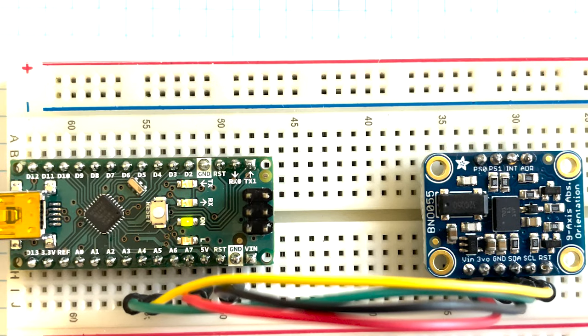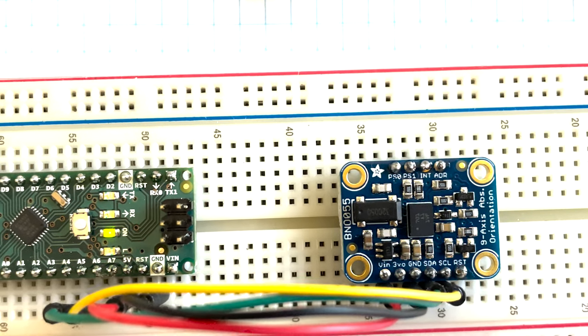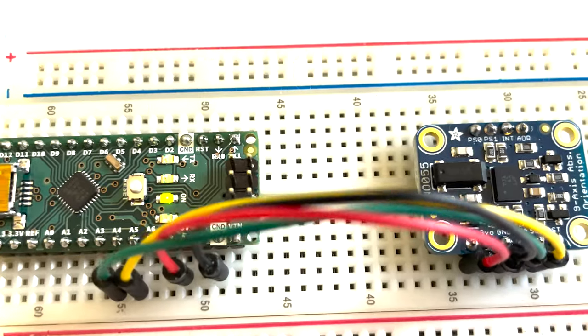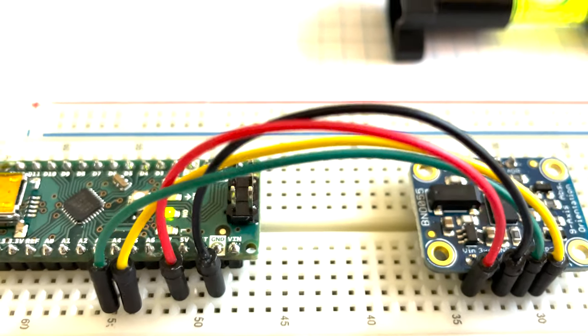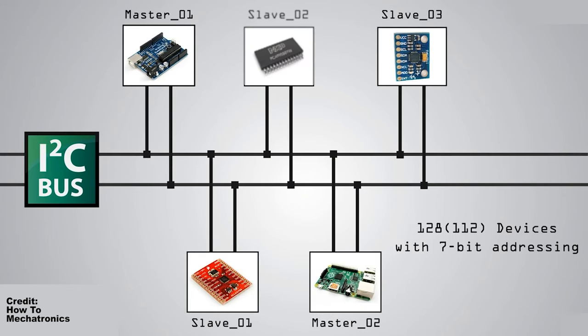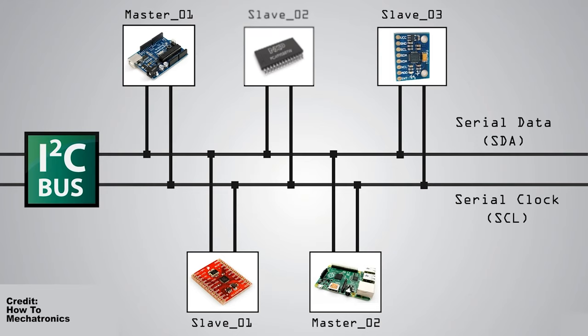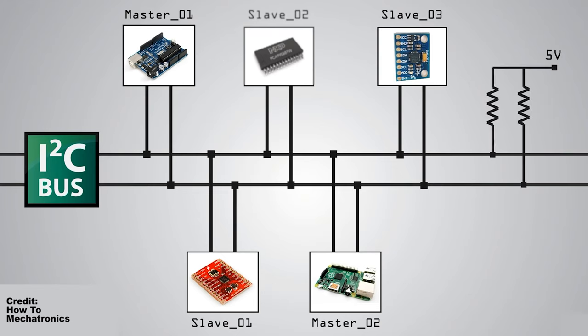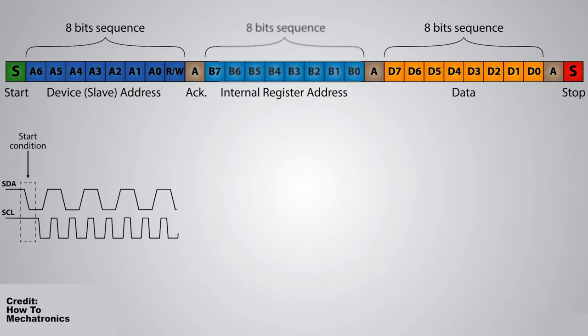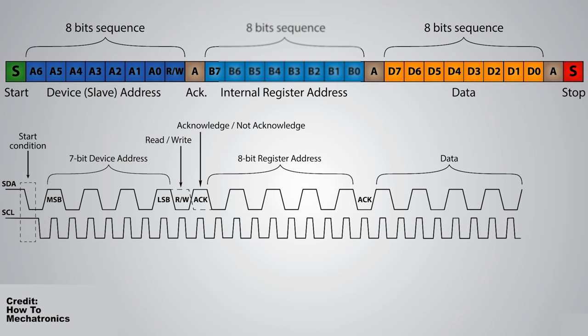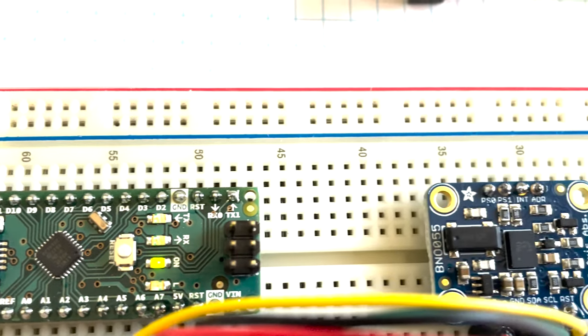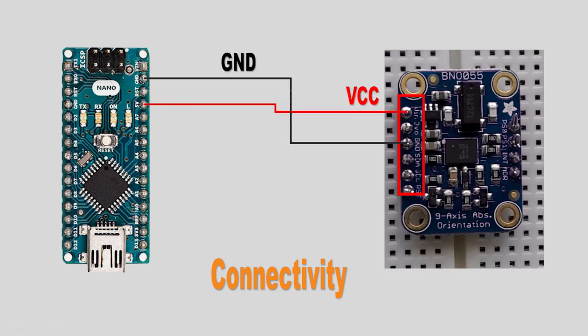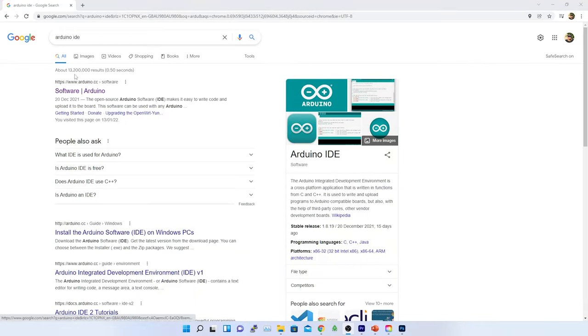The Arduino Nano connectivity with BNO 055 sensor is similar like Raspberry Pi Zero 2W. In both scenarios, I am using I2C. The concept of the I2C is same, which I have already described in my previous video. You can find the video from the description below. From the diagram, you can easily make out the connectivity. The red wire is going to the power line. The black wire is going to ground. The green wire is SDA. The yellow wire is for SCL.